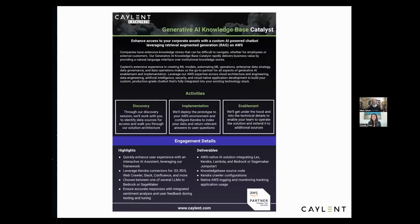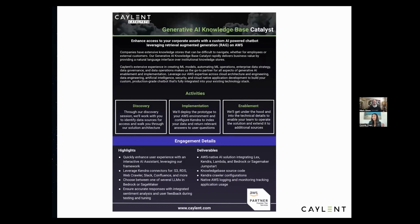What we have here is a Generative AI Knowledge Base Catalyst. It's a knowledge base powered by Gen AI and we're using Amazon Bedrock. Imagine being able to type in a question to a screen and get an answer rather than searching throughout Google.